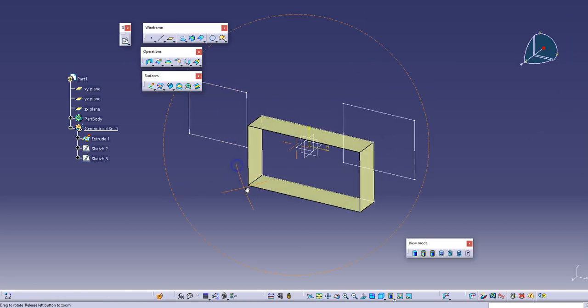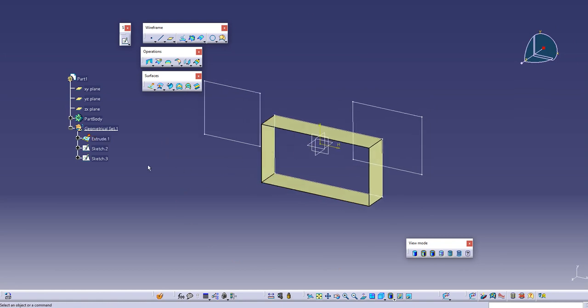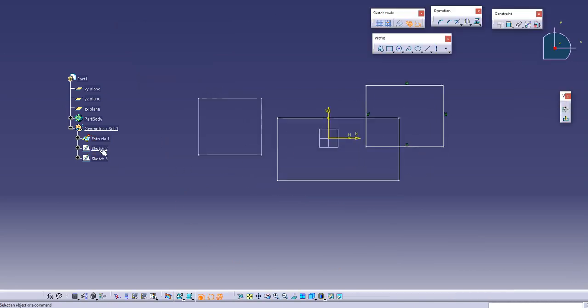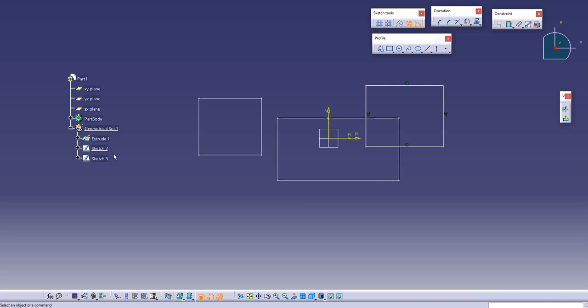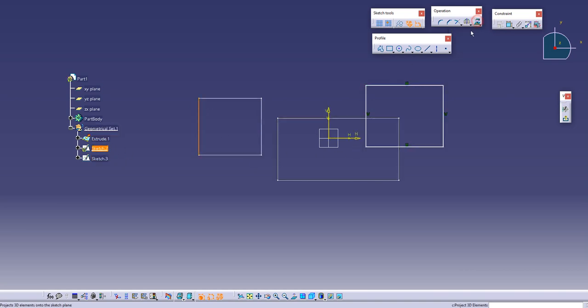Now if it were in part body I could not edit, I could not take references from sketch three. But in this case when I made this in geometrical set then I can take references from sketch three also because geometrical set does not follow the tree structure and you can take references from anywhere between the tree. It does not matter in this case.